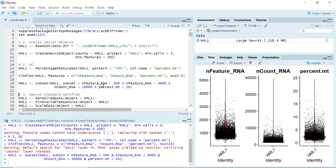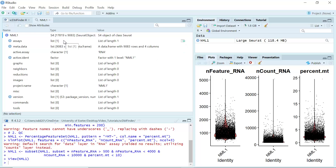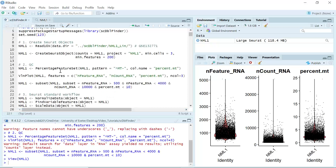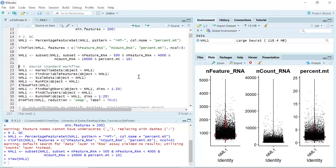So we performed the basic quality control analysis. Doublet finding is also a quality control step, but we are going to do it later. Let's have a look at the subsetted object now. You can see at the moment we have 17,819 genes in this dataset and 9,083 cells. Normally we can perform doublet finding here to get rid of doublets, but for today's demonstration we are going to run the standard Seurat workflow first, because after the standard workflow we can visualize the doublets in the cell clusters.